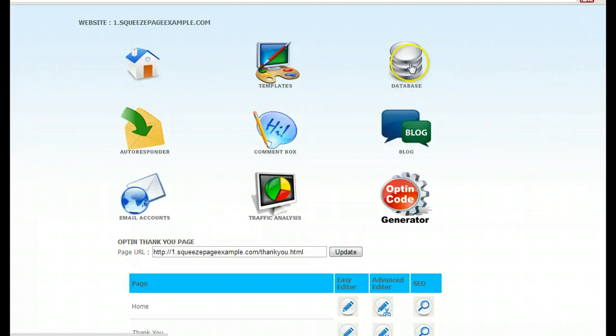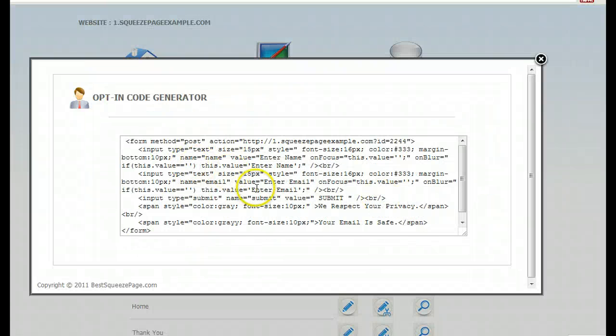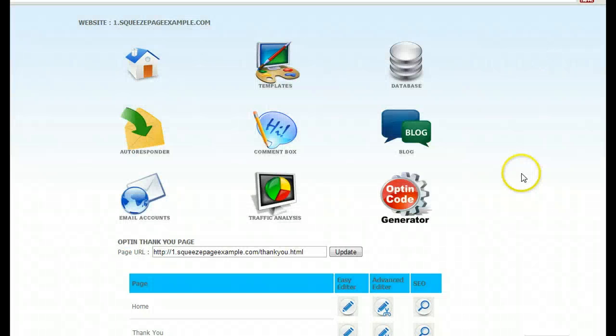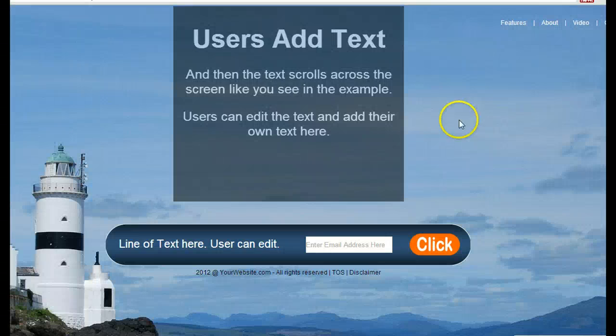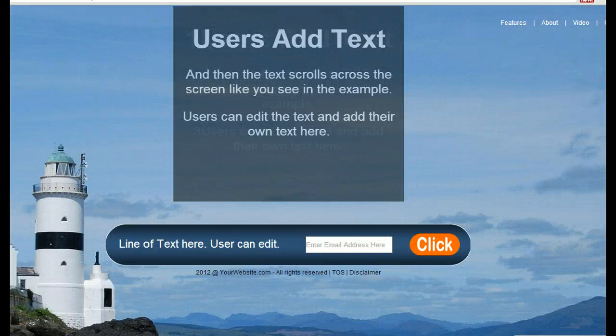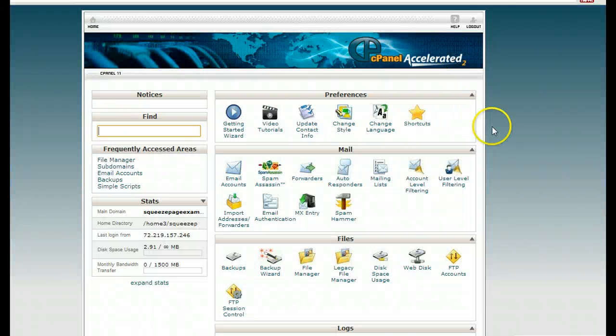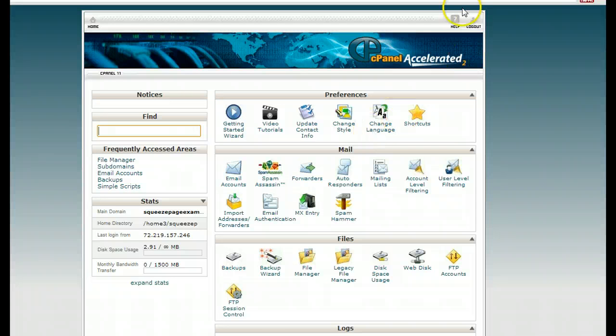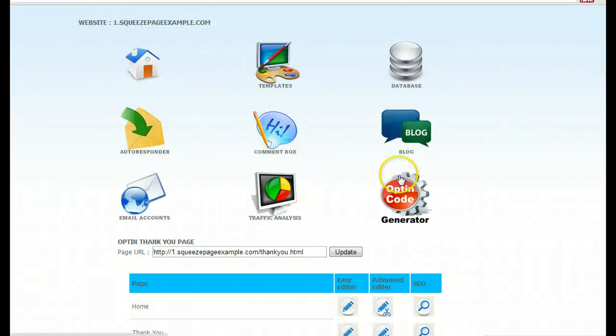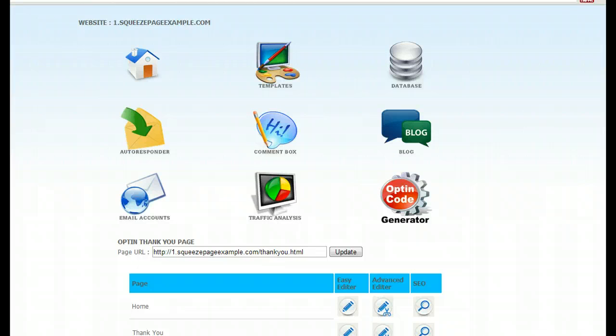Your lead database, your opt-in code generator. You click this, it gives you a code and you could drop that opt-in for this squeeze page on any website. So if you have a blog or website at another hosting company, you can use our opt-in code on any website. There's a lot of things you can do.